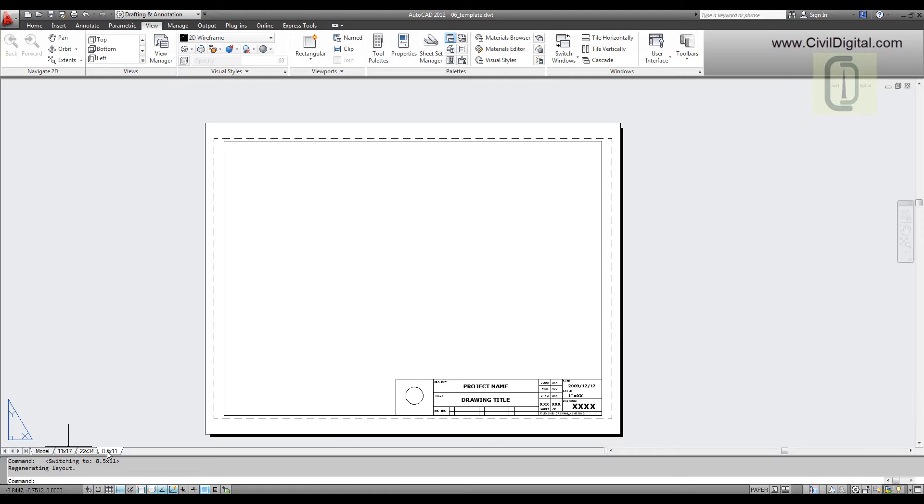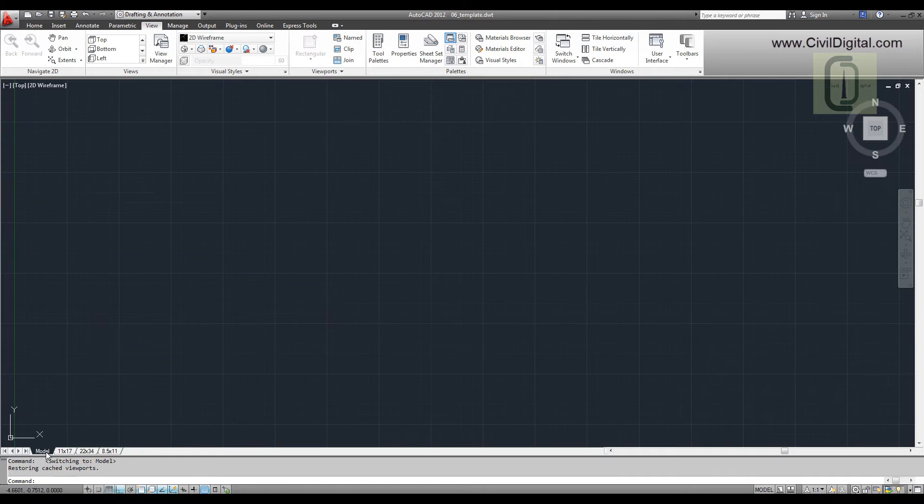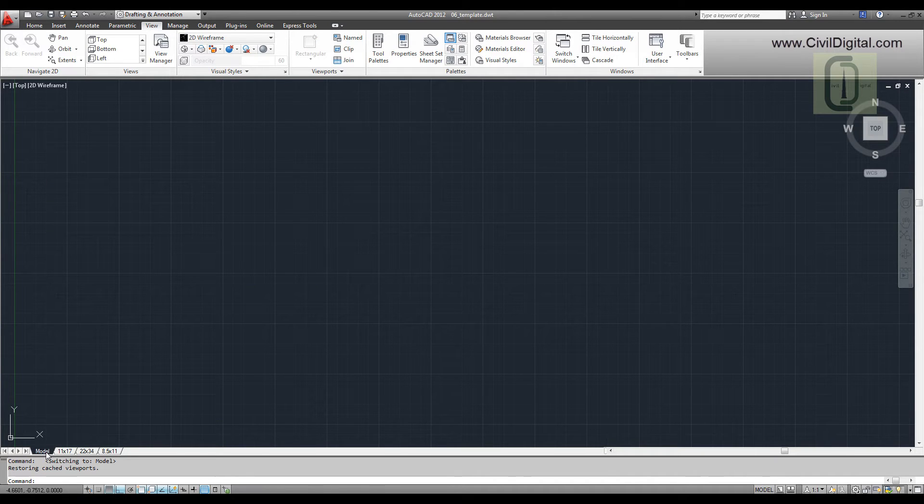An AutoCAD template is none other than a simple drawing except it's saved with .dwt extension. So if you want to create a template, just save it with .dwt extension.